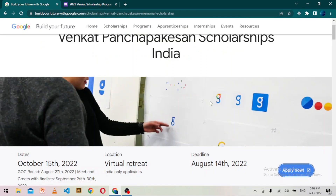After submitting your application, if you pass the eligibility requirements, you will receive a further email regarding Google's online challenge. You must pass that challenge to be selected for this scholarship. If you have any questions, ask in the comments below. I'll provide the scholarship form link in the description. If you want more videos about jobs, scholarships, internships, and opportunities, subscribe to my channel. Thanks for watching — goodbye!